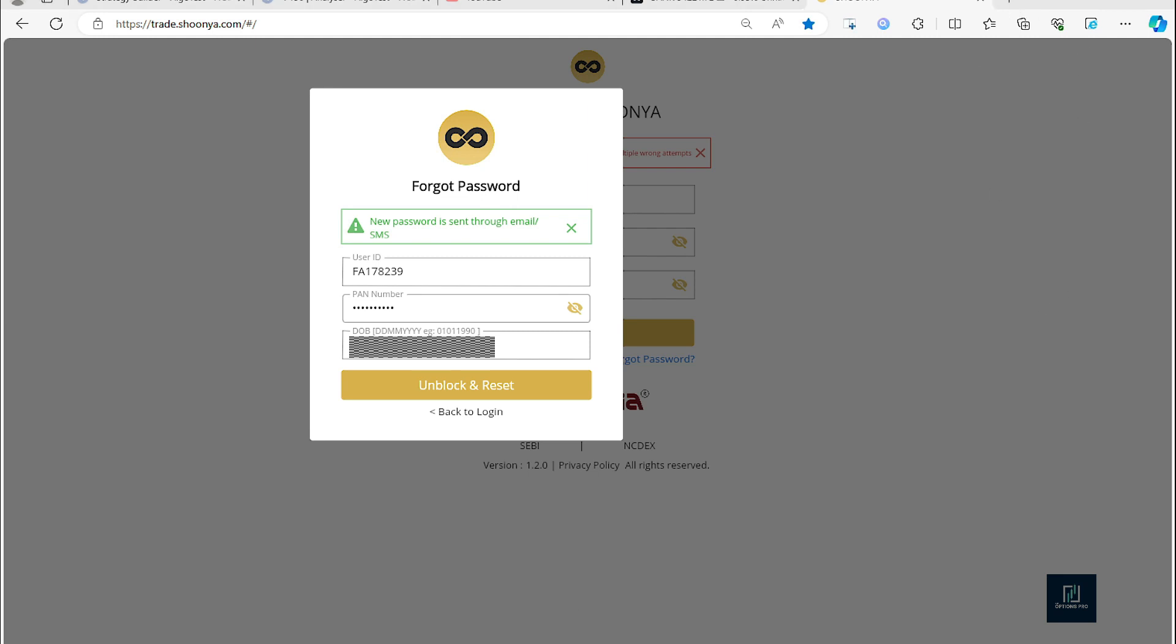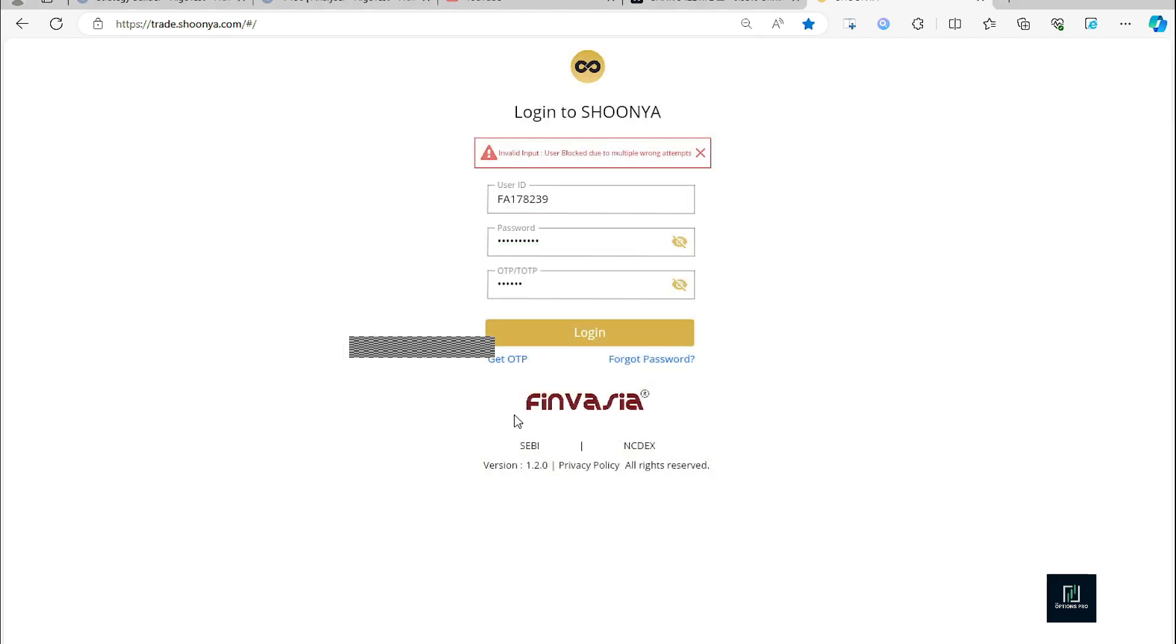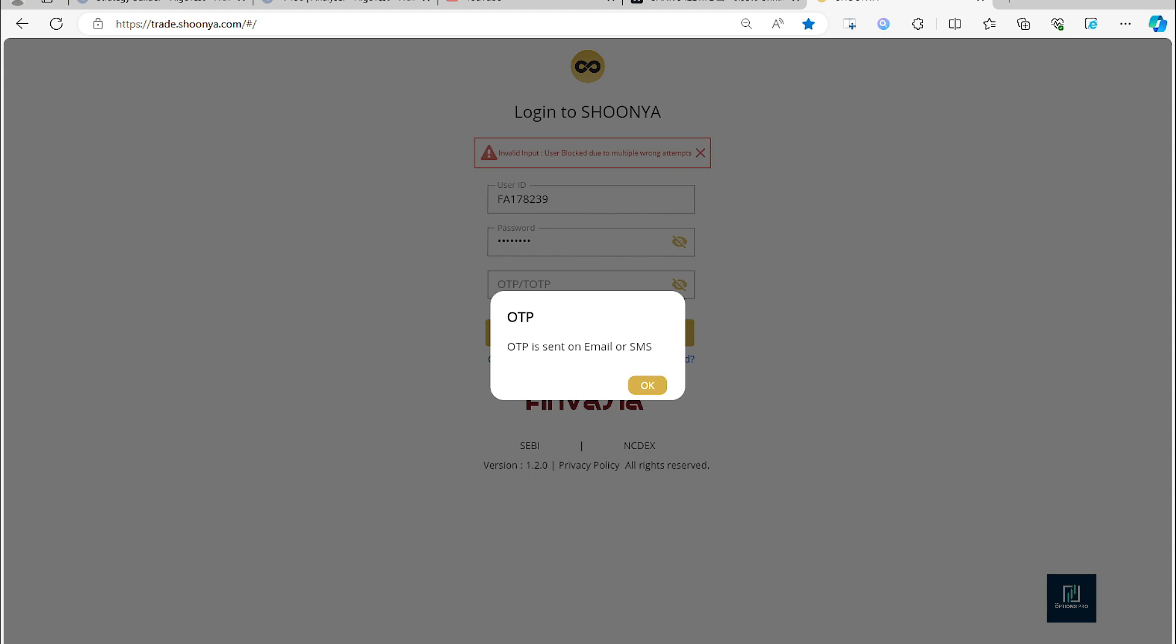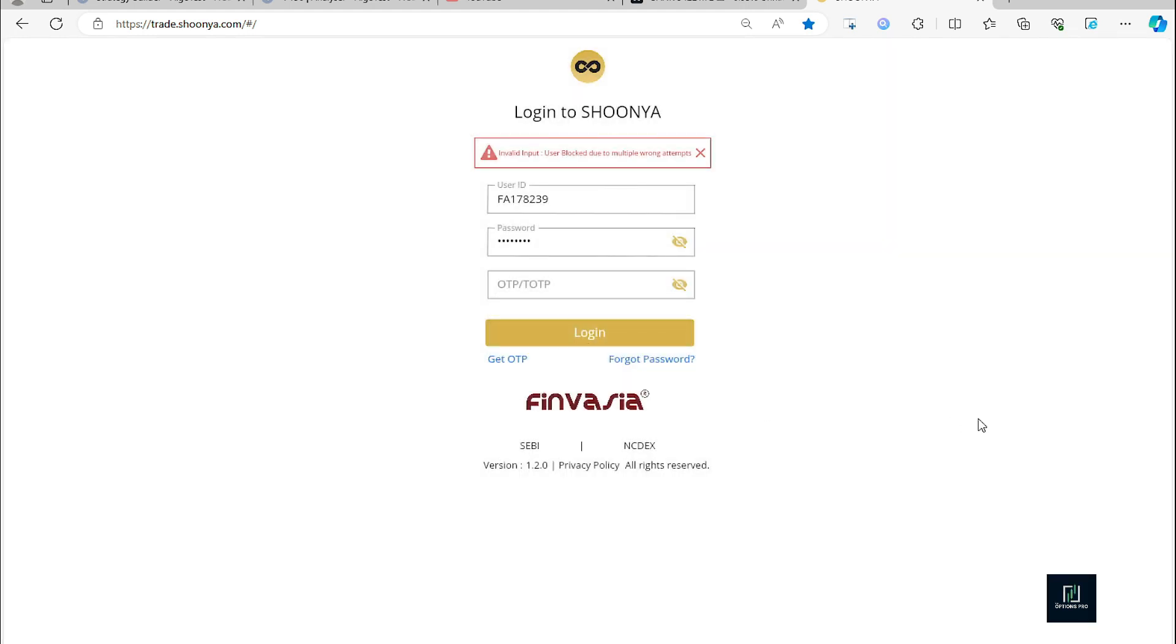Back to login. Here we have to enter the new password that we got on the email, and then we have to click on get OTP. So OTP has been sent to the email ID.